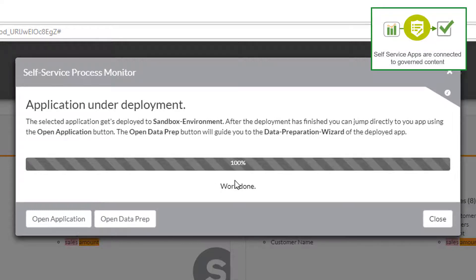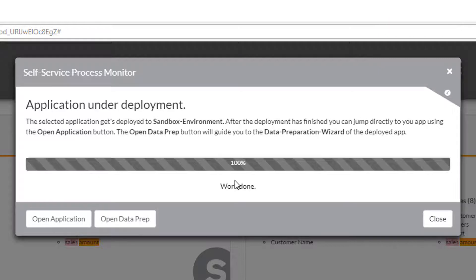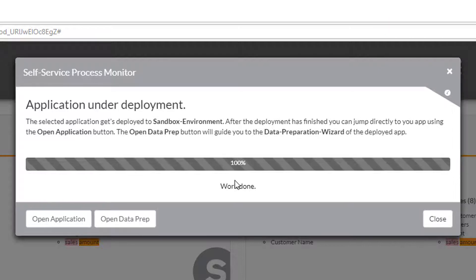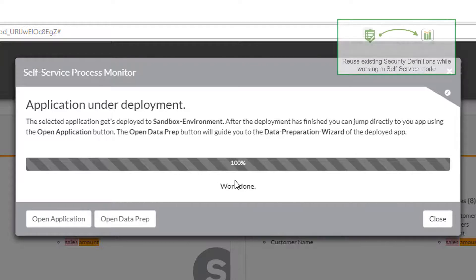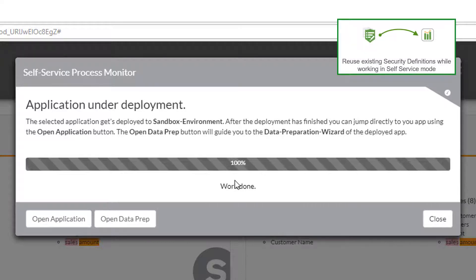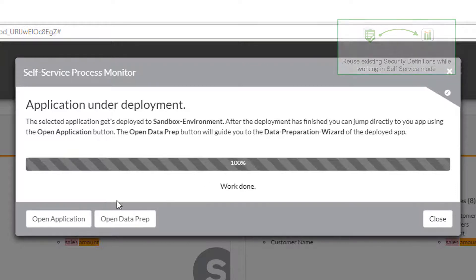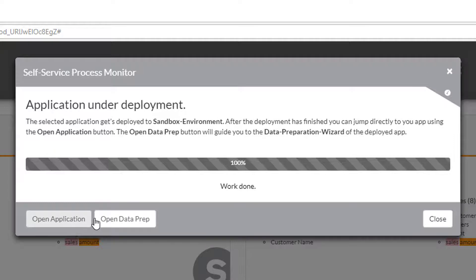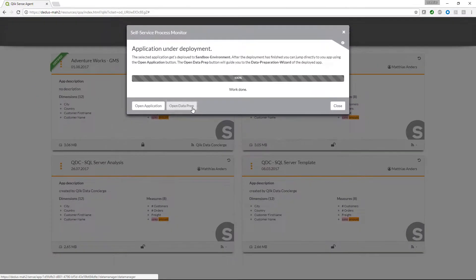The Qlik Sense agent created a new application on our Sandbox environment for us. This application points to our central and governed data model and we can use it for self-service purposes. We can directly jump into this application or directly jump into data preparation.